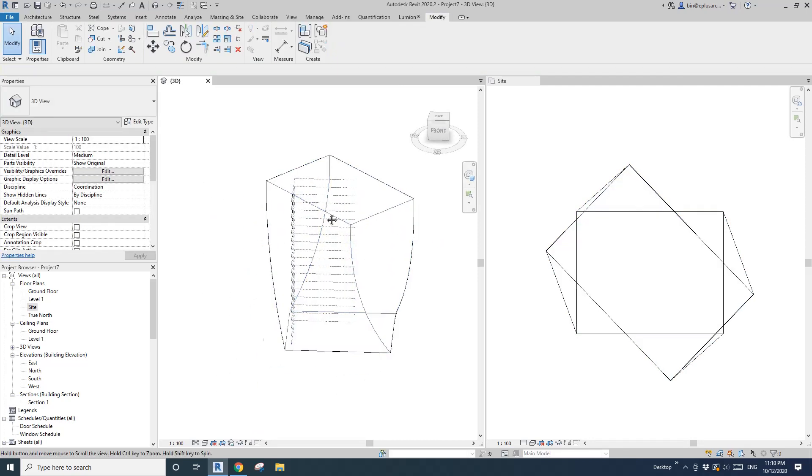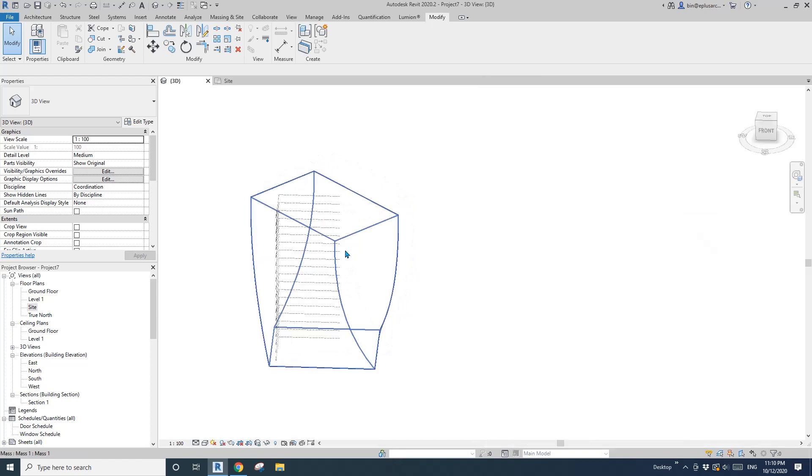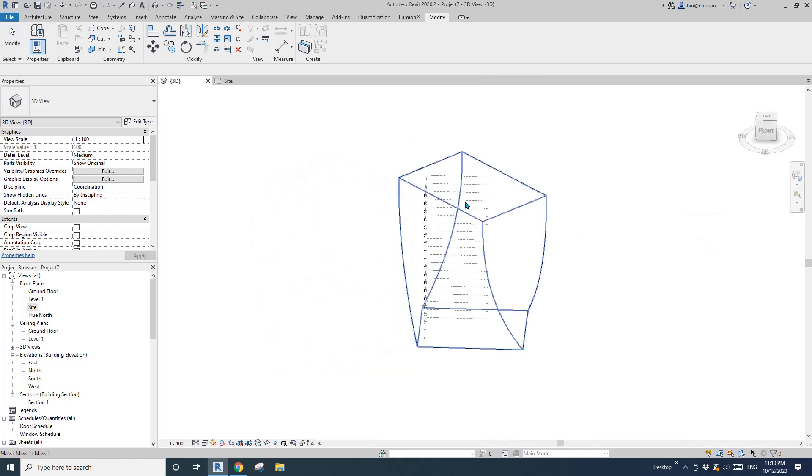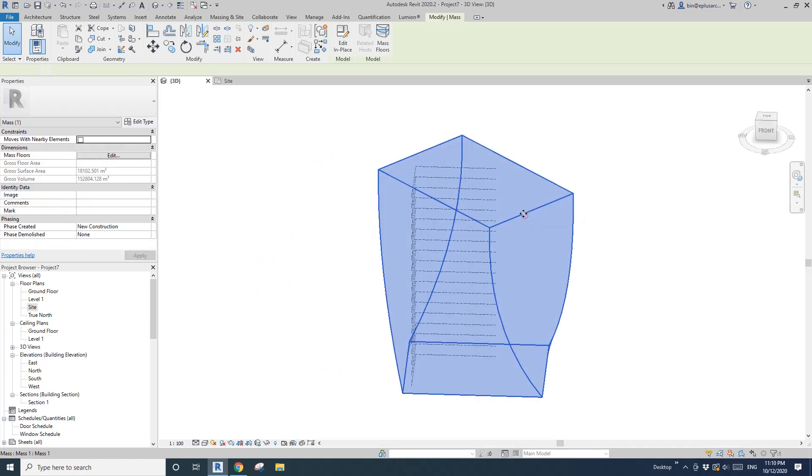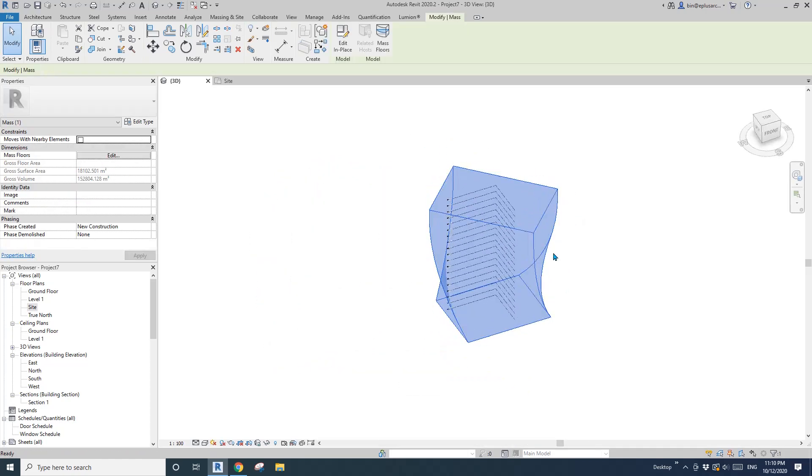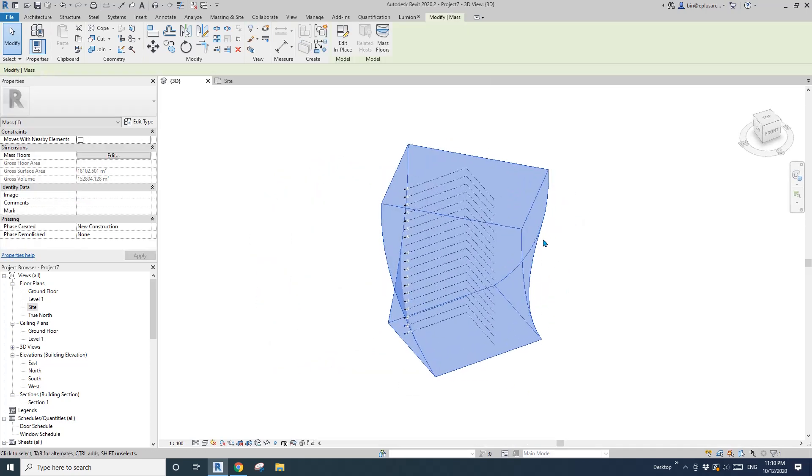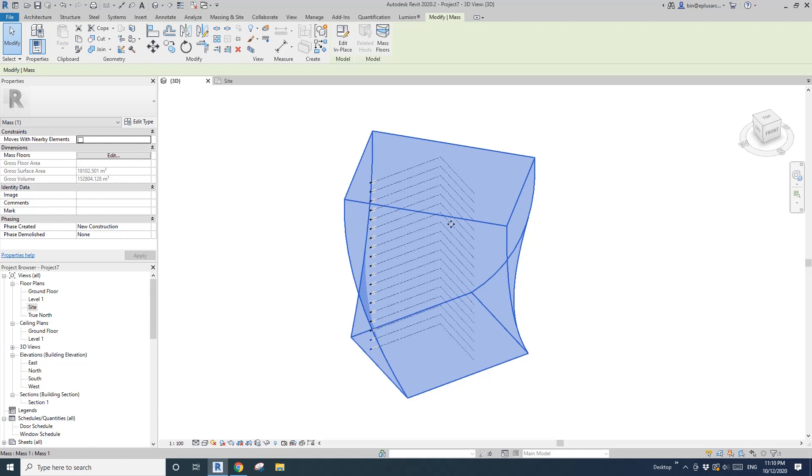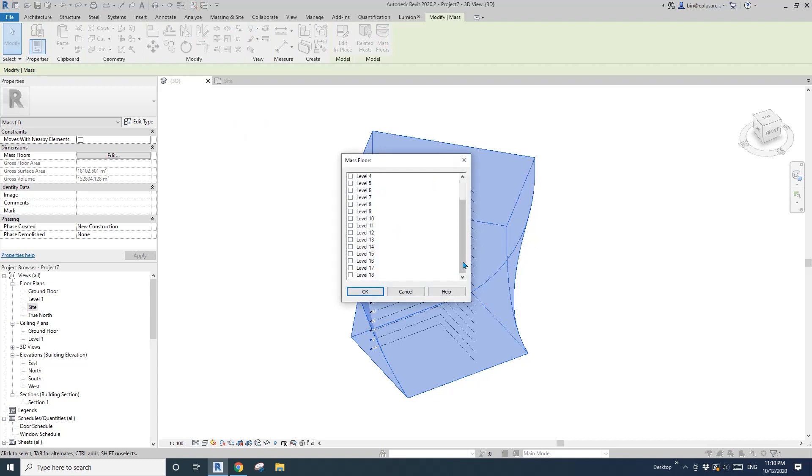Let me just show you the 3D view. Select this mass, create mass floor.